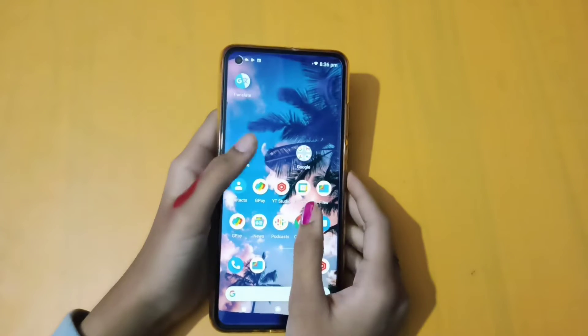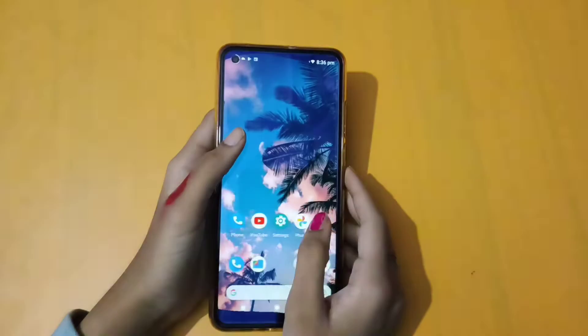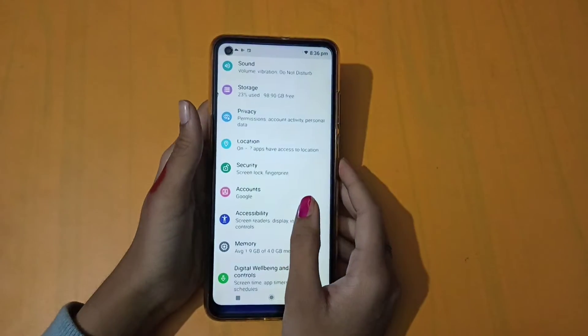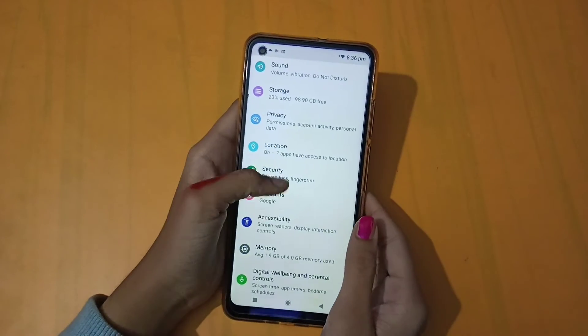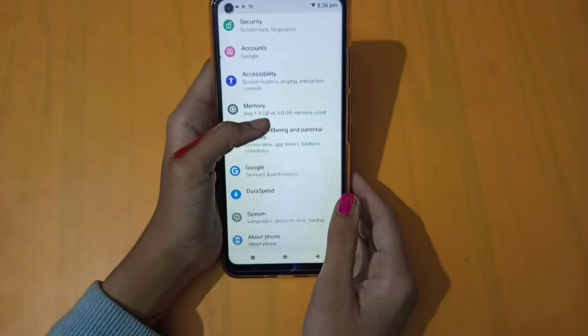First of all, you will need to change your language. After going to Settings, you will get a center place. Here, you will need to open the System.